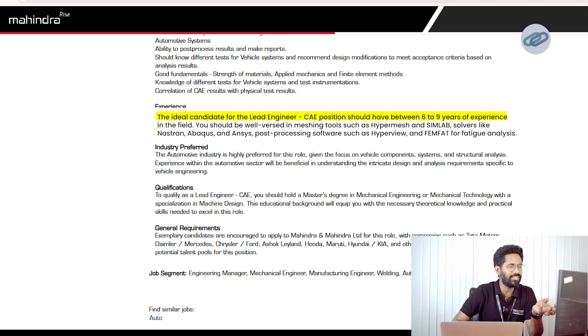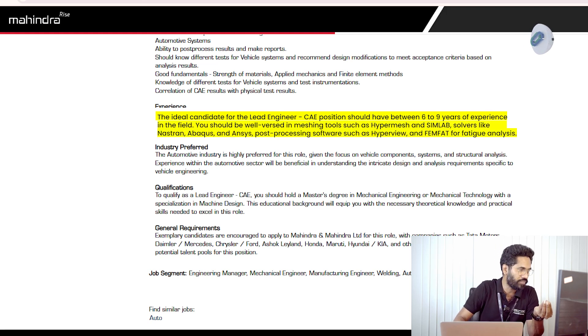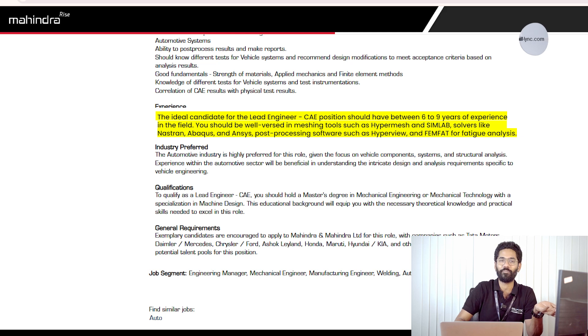The ideal candidate is a person with six to nine years of experience in this field, well-versed with meshing tools like HyperMesh and Simulation Lab, solving tools like Nastran, Abaqus, and ANSYS, and post-processing software like HyperView and FEMFAT. On pre-processing, HyperMesh is used to mesh the component; on solving, you perform the analysis using Nastran, Abaqus, or ANSYS; on post-processing, you understand the behavior of the component using HyperView or FEMFAT. It is very important that you know at least one of these tools at each stage.